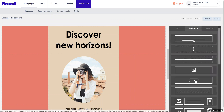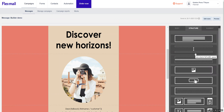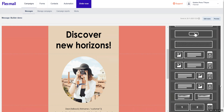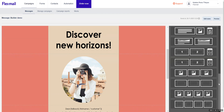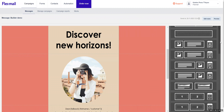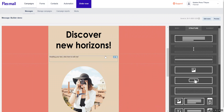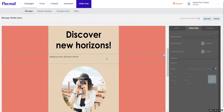Click on the structure tab. Here we will have predefined structures or empty structures. The predefined structures include text, image, button, or even spacers if you would like more space in between the different structures. The empty ones you can select yourself what you would like them to have.